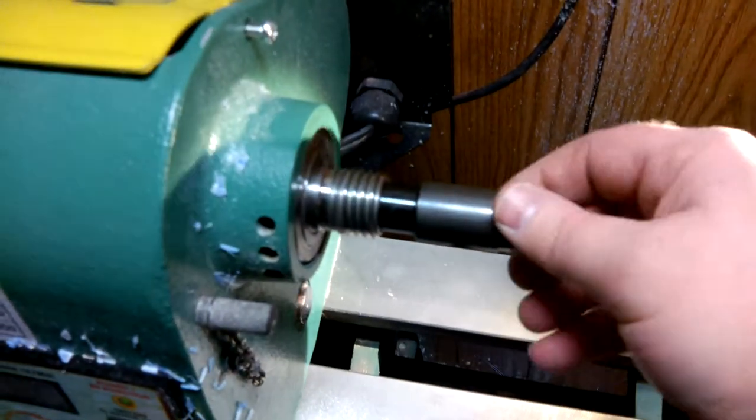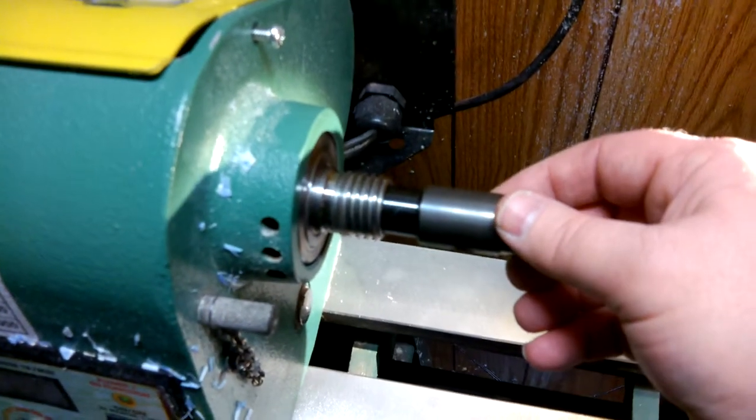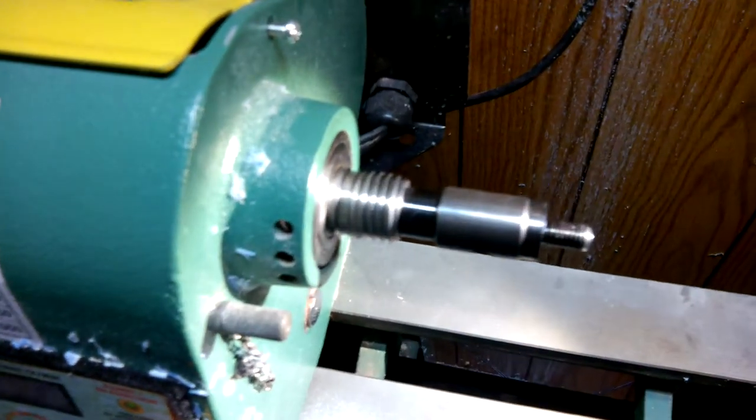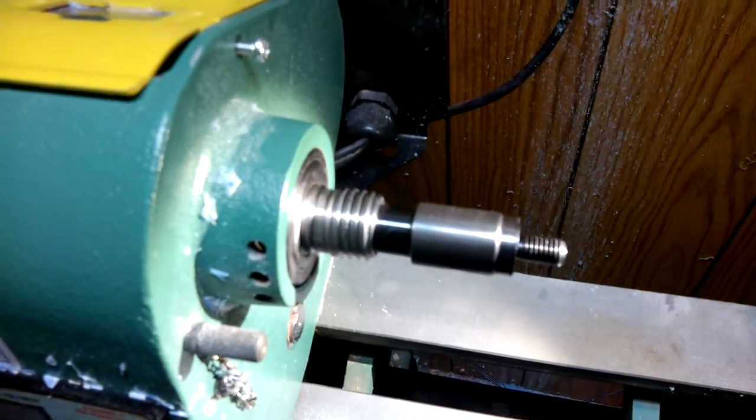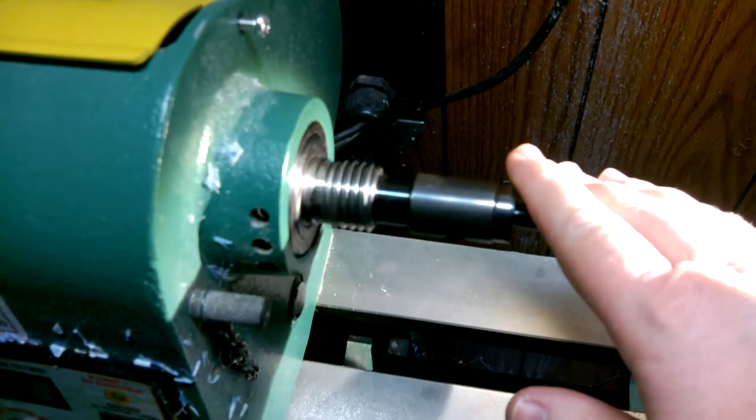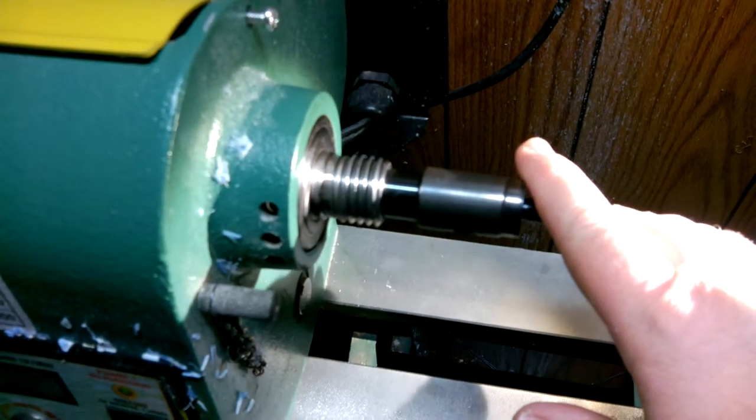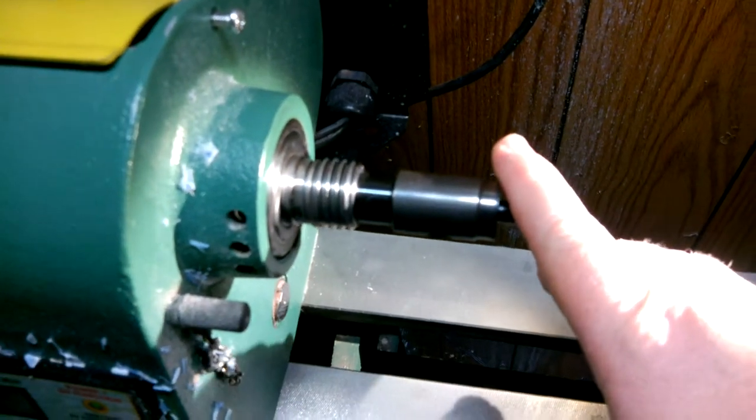So what the manufacturer did is they tapped a thread into the end of this mandrel so you could create a drawbar.